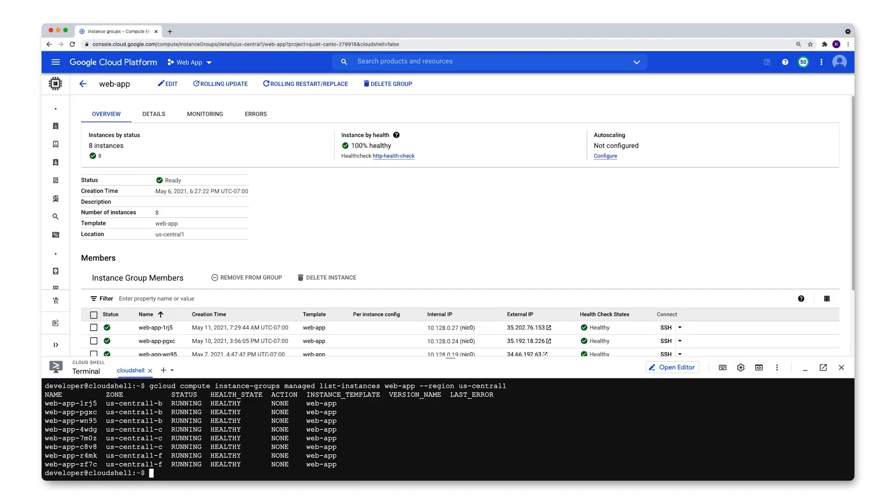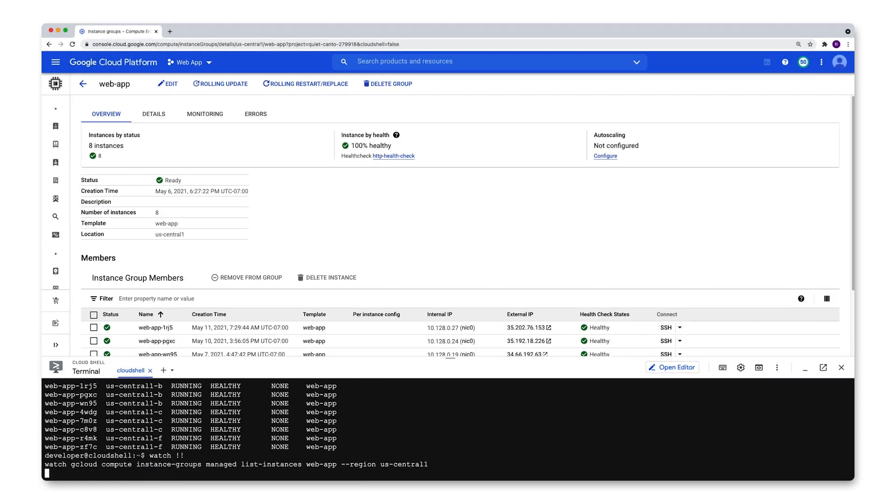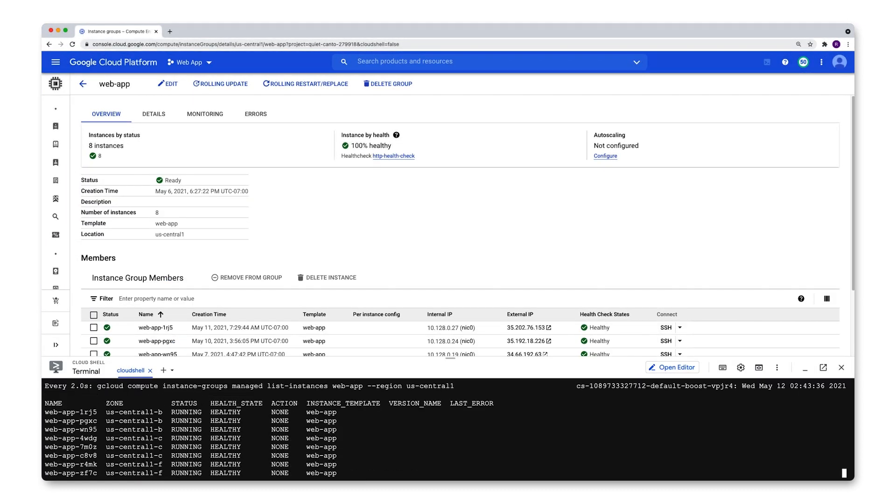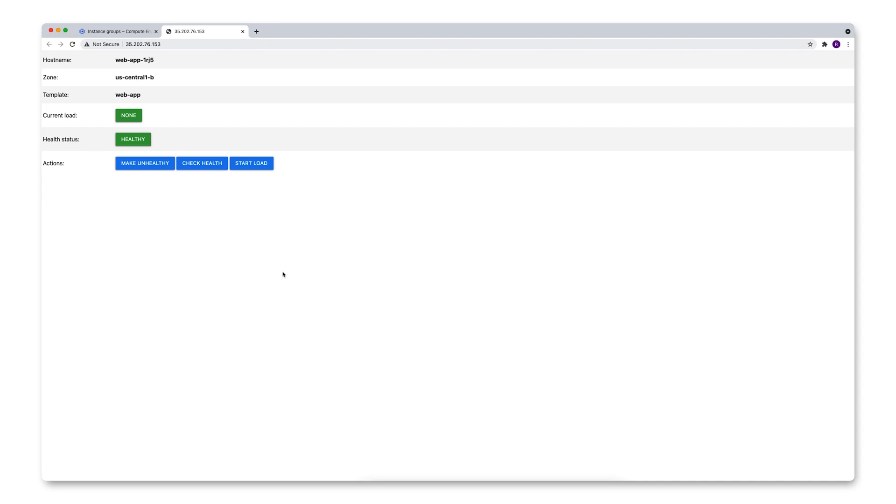Let's keep this running down here while we see auto-healing in action. So let's select one of these instances up here. 1RJ5, hit the front end and let's make it unhealthy.